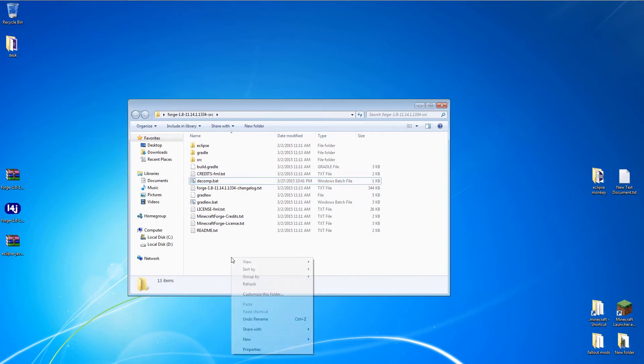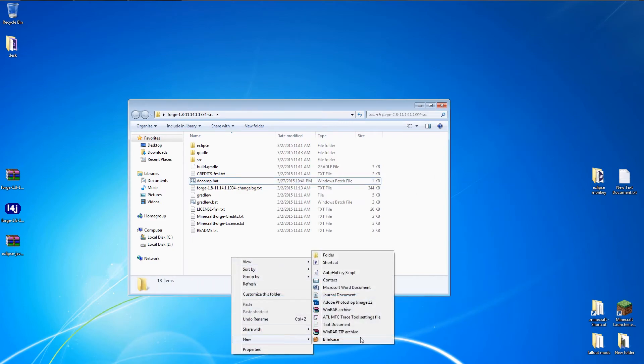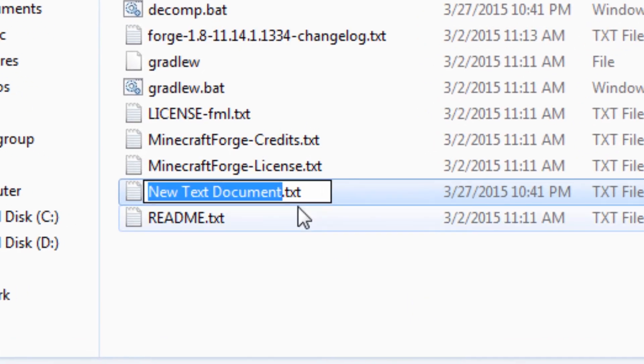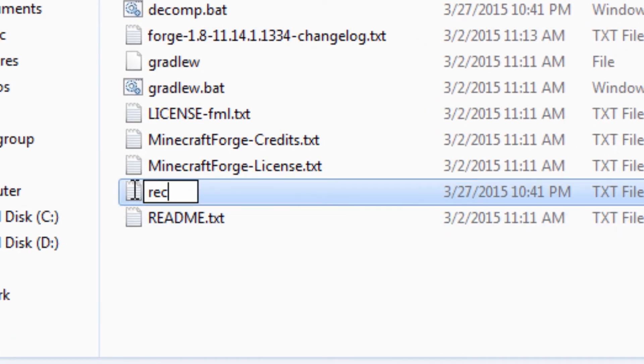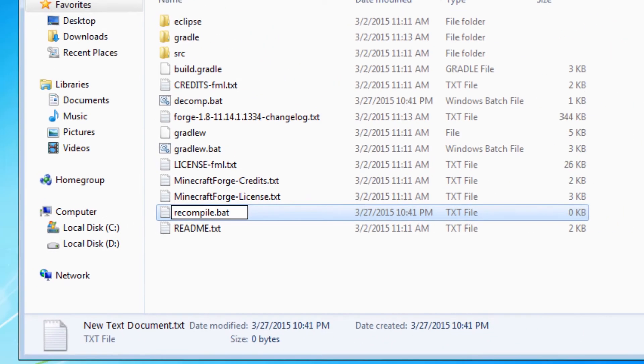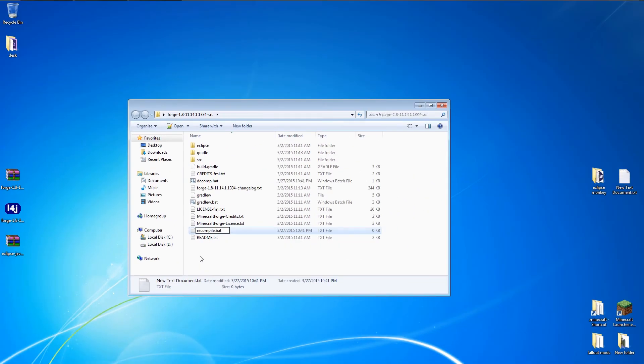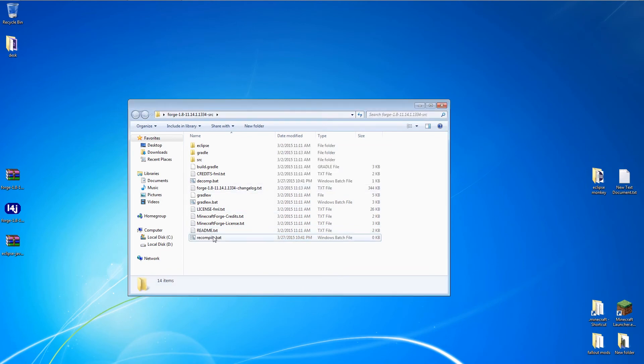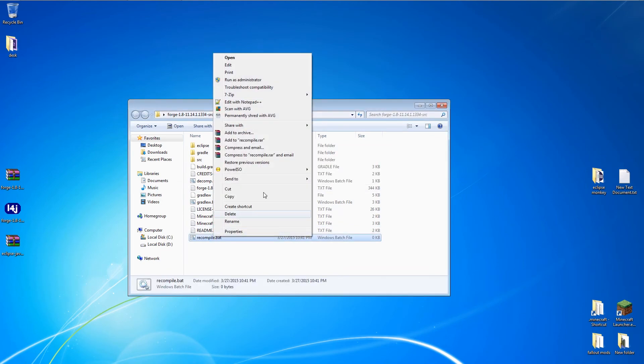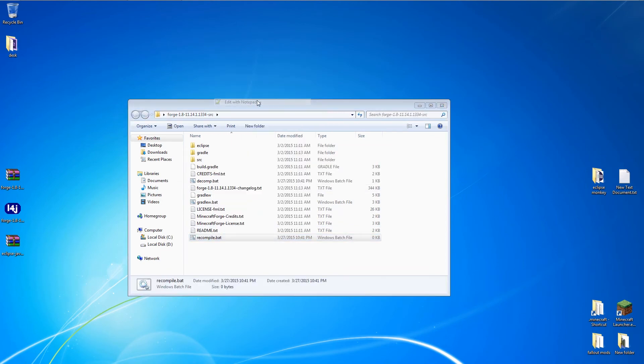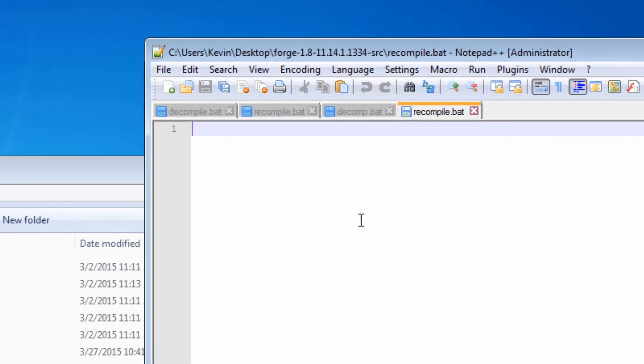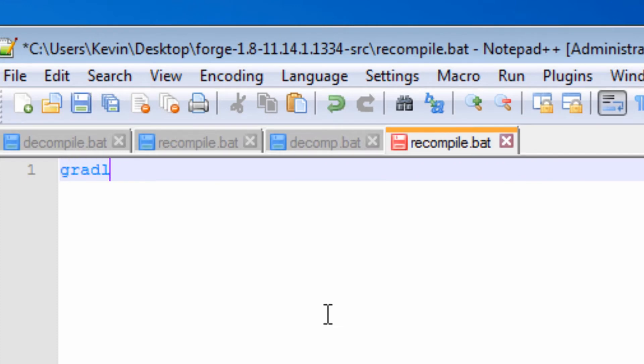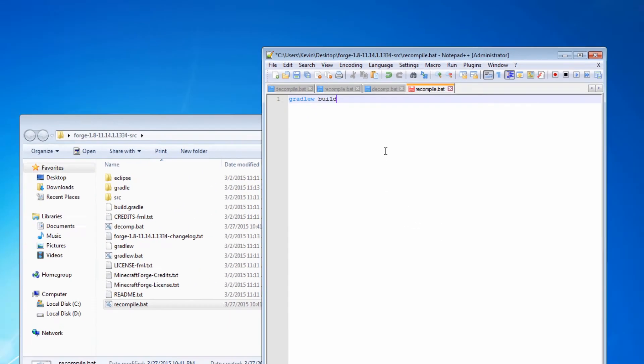Now create another text file in this folder and call it Recompile.bat. And open it in Notepad. Type in this line. Then save and close.